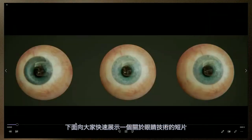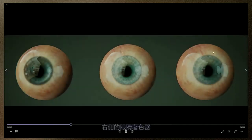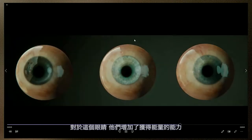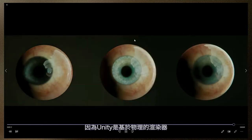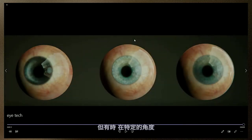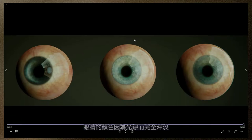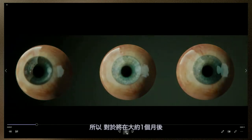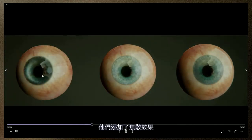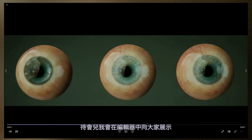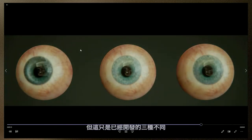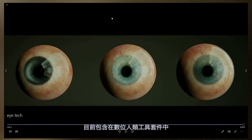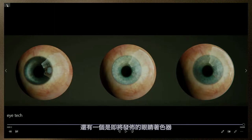When the demo team used this for the Heretic, they found it didn't quite do everything they wanted. The eye shader on the right is the default one that shipped with HDRP. For their version, they added the ability to conserve energy — because Unity is a physically-based renderer — but sometimes at certain angles the eye becomes completely washed out with light. So for this new version of the eye shader, which will be released in about a month, they added caustics. This is the progression of three different eye shaders: the stock one, the one currently in the Digital Human Toolkit, and the new one coming very soon.